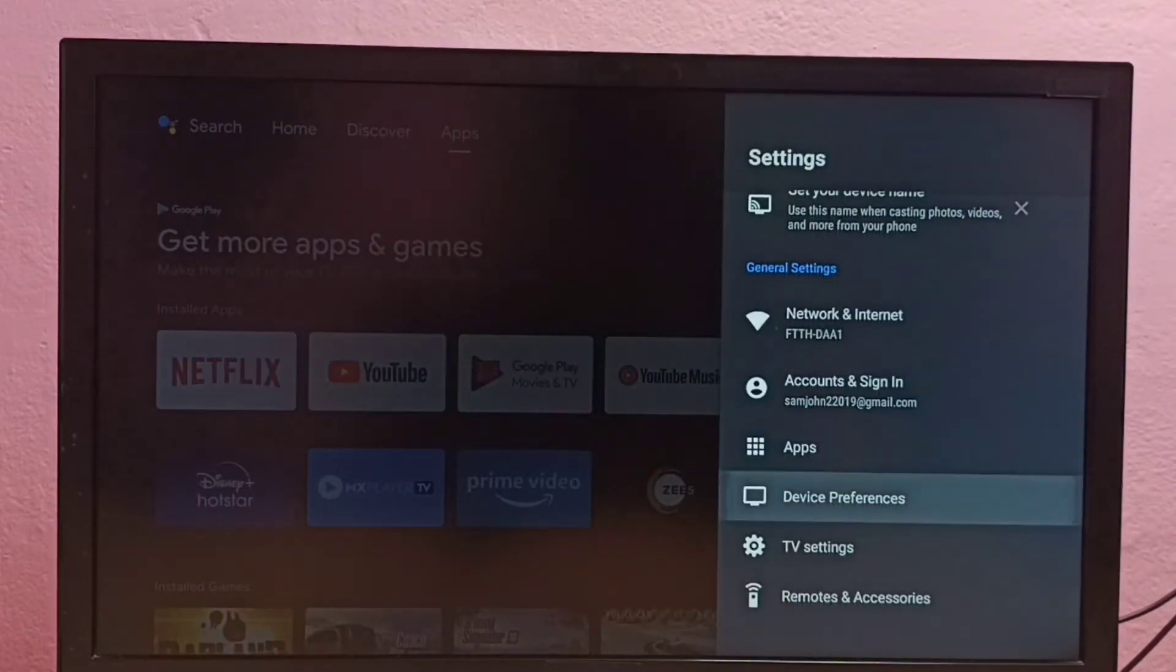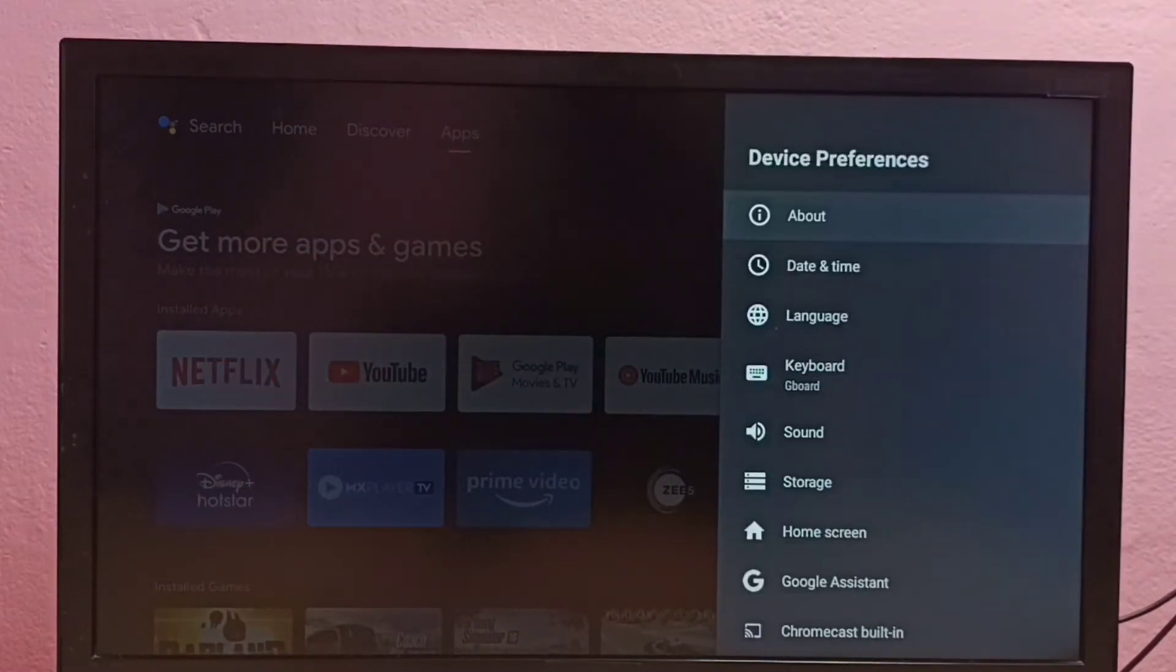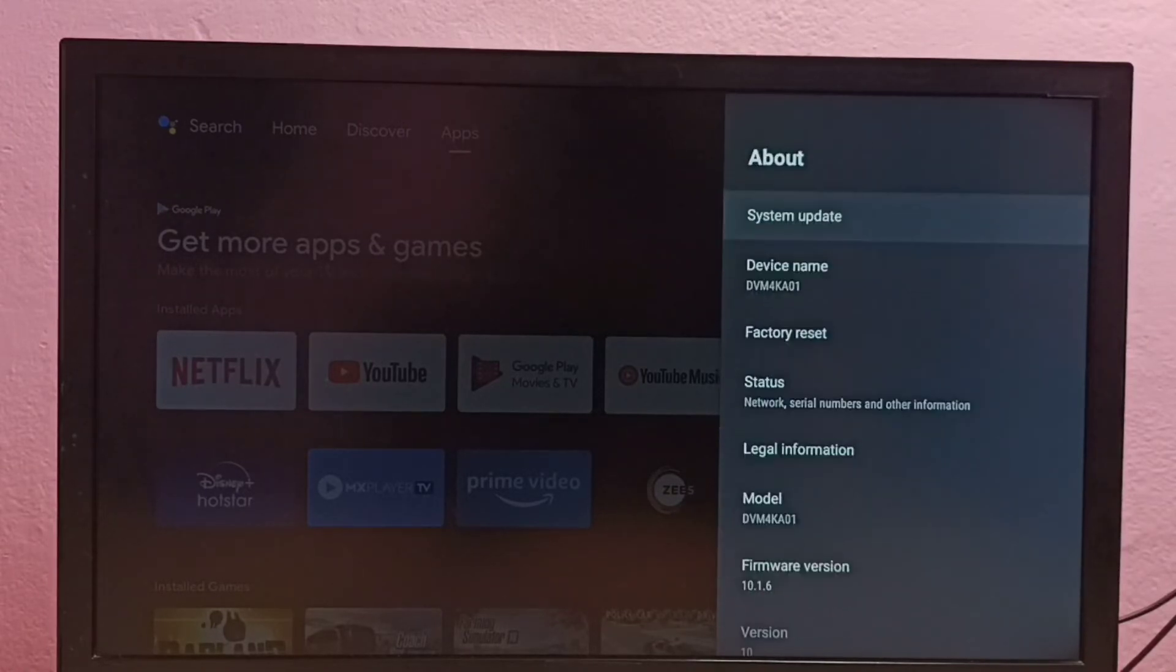Then select Device Preferences, then select About, then go down and select Status.